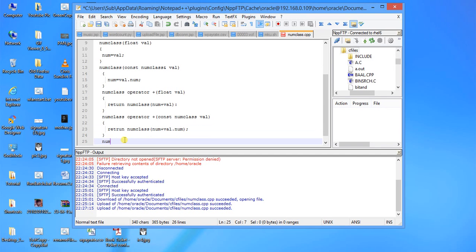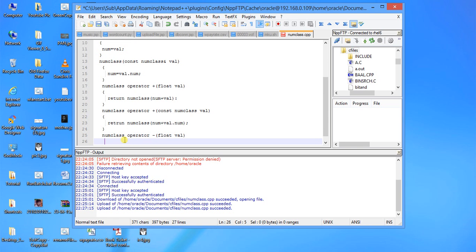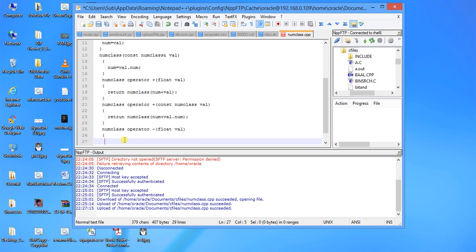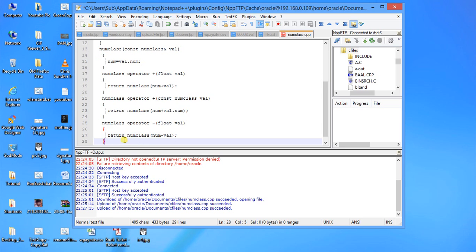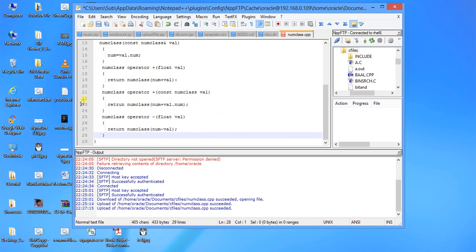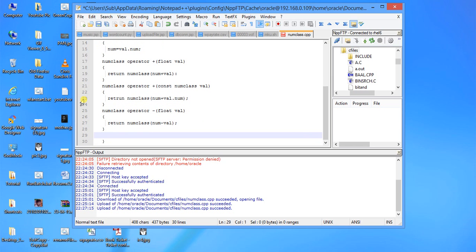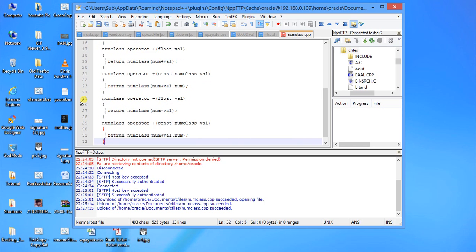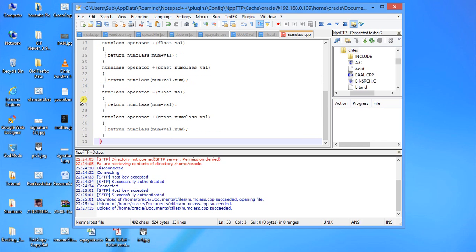Third one is num class operator minus with float val. Return the same way, num minus val. And we will copy this one to save time. Just put it in minus.